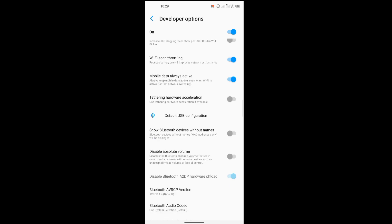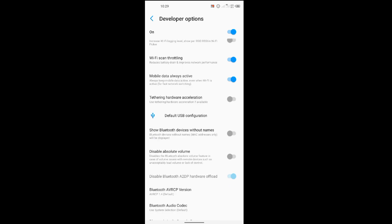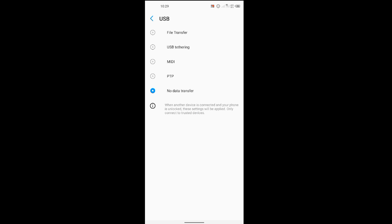I'll scroll down to look for default USB configuration. Now the default USB configuration for the mobile device is no data transfer. In this case, when you connect your phone to any device via USB, it's only going to charge the device.